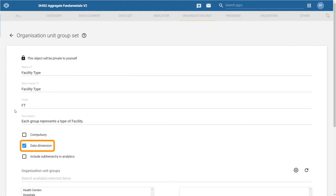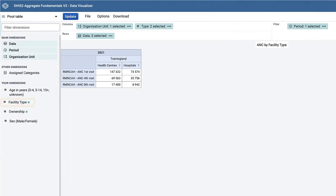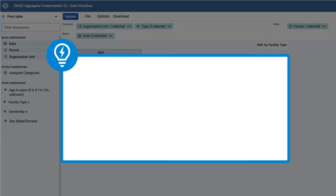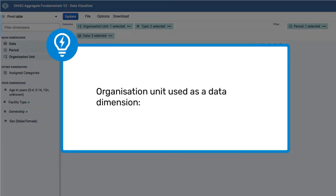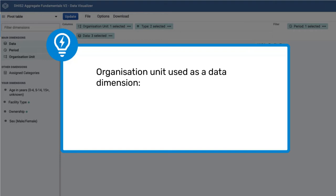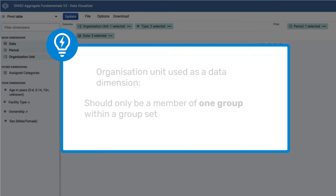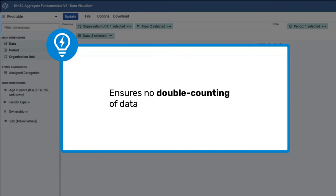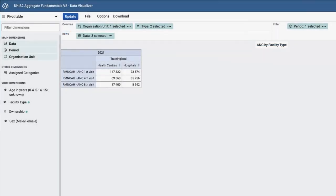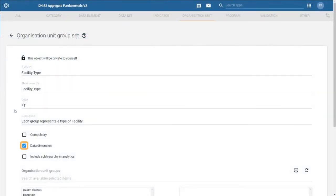The next checkbox is for data dimension. If we tick this box, it will allow us to select this group as a dimension in the analytics applications. This means that we can view our data based on whether or not they belong to a health center or a hospital. Note that if the organization unit group set is used as a data dimension, each organization unit should be only a member of one group within the group set. This ensures we avoid double counting if the dimension is used in analytics. Leave data dimension selected.